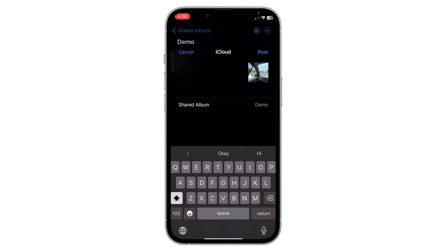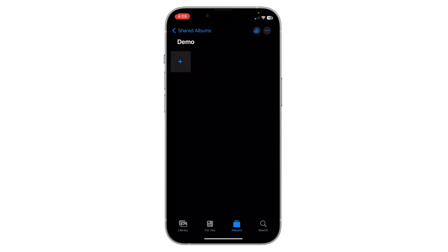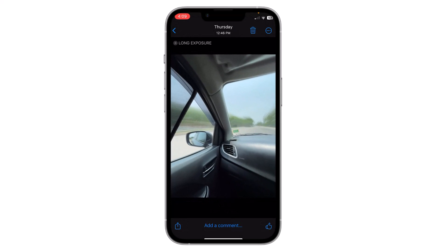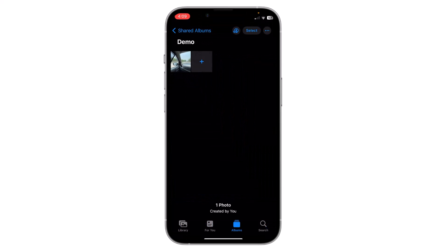You can include comments for others, then click on Post. Now this image is posted in your shared album. Note that photos and videos you add to this shared album are copies — the original photos stay in your library.